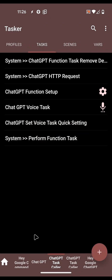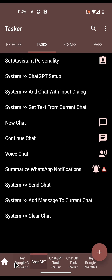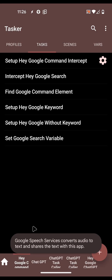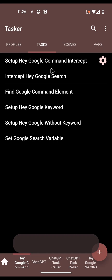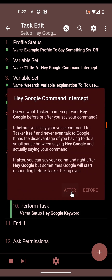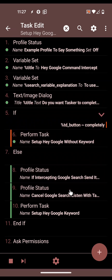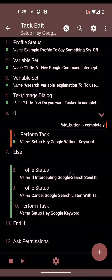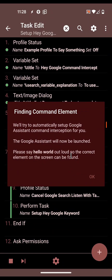You have a few options on how to use Google Assistant. You can intercept it right before, or you can say the command to Google Assistant directly. In this Hey Google project you can set it up in different ways. You can set it to completely replace Google Assistant, or make it only intercept after you send the command to Google. If you do that, it gives instructions and asks you to say 'Hello World' out loud so Tasker can automatically find where the command is.